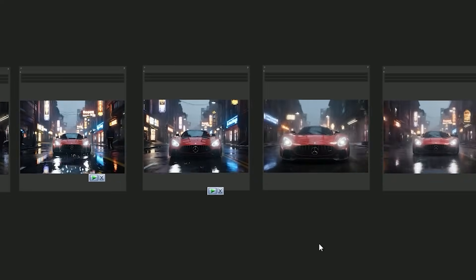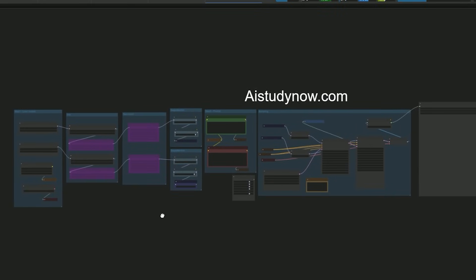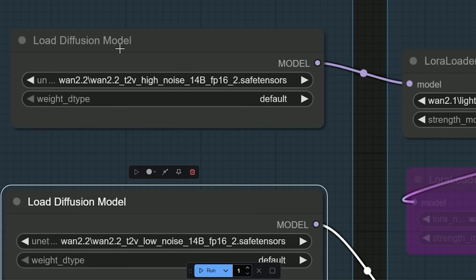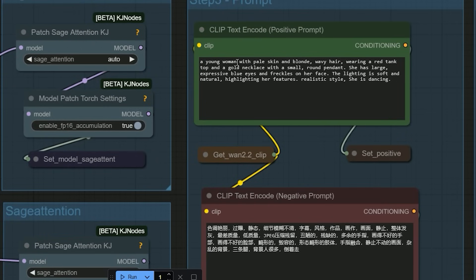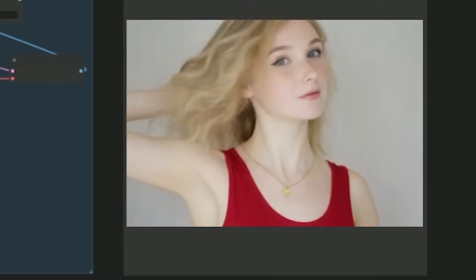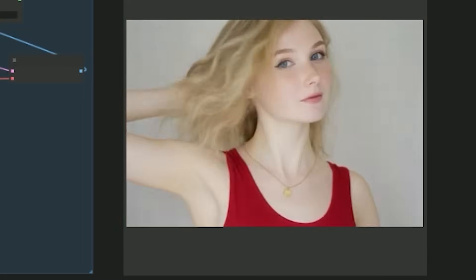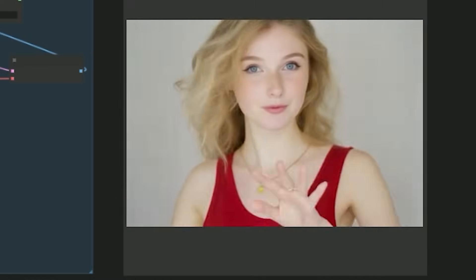Now let's move on to the text-to-video workflow. Make sure you have selected the correct model — you'll need both the T2V high noise and low noise models. For this test I used the prompt 'a woman dancing in a realistic setting,' and the result was seriously impressive: natural, fluid motion — honestly, no one would guess it was AI generated just by looking at it.